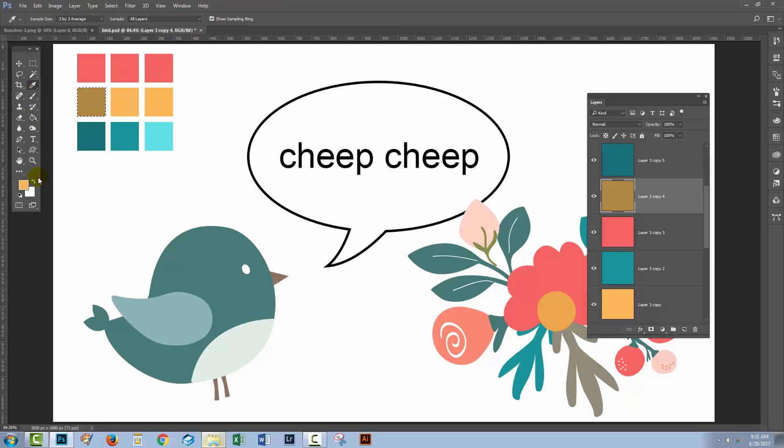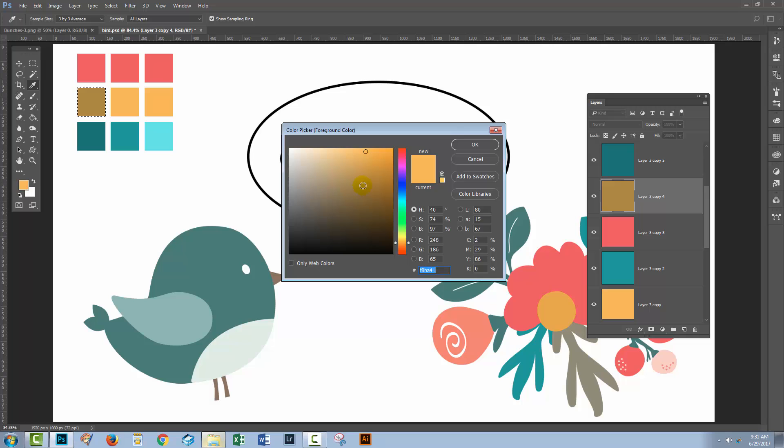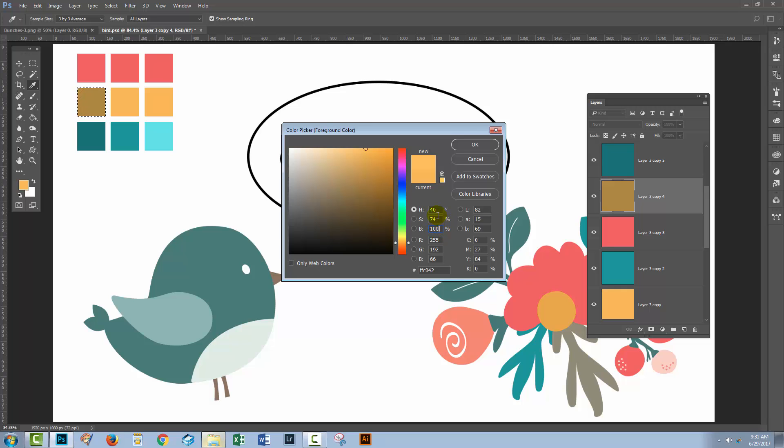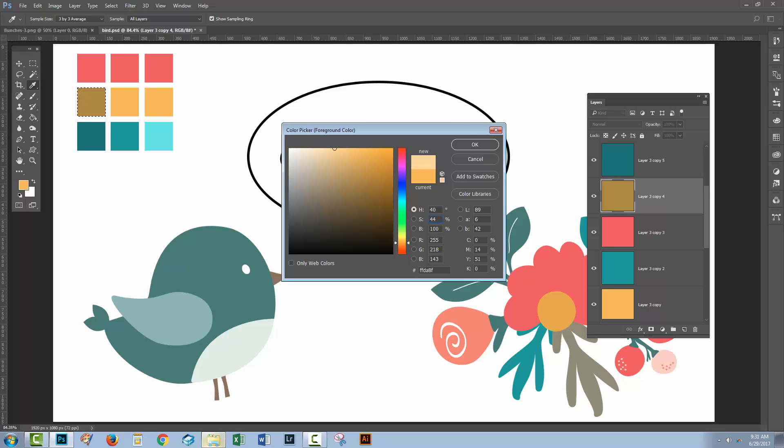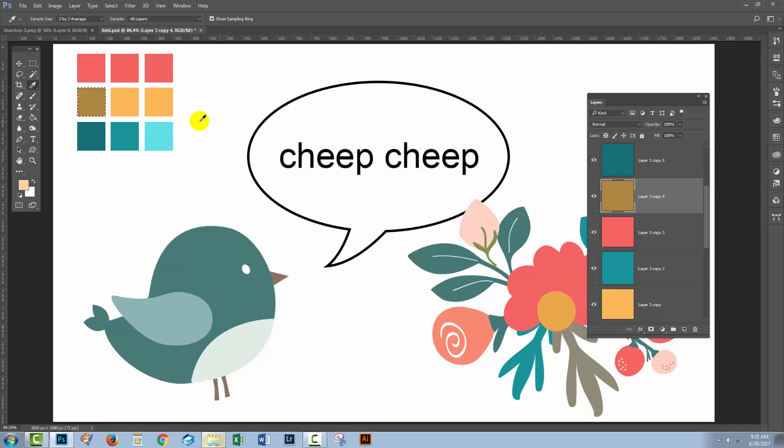Again, sampling the color, this time we want a tint, so we want it to be lighter. We can't go up much in brightness because we're pretty high up in brightness already. We won't be able to go any higher than 100. But we can reduce saturation, so I'm going to take this down to 54 to get a lighter version. If it's not enough, I might even take it down to 44. Click OK.